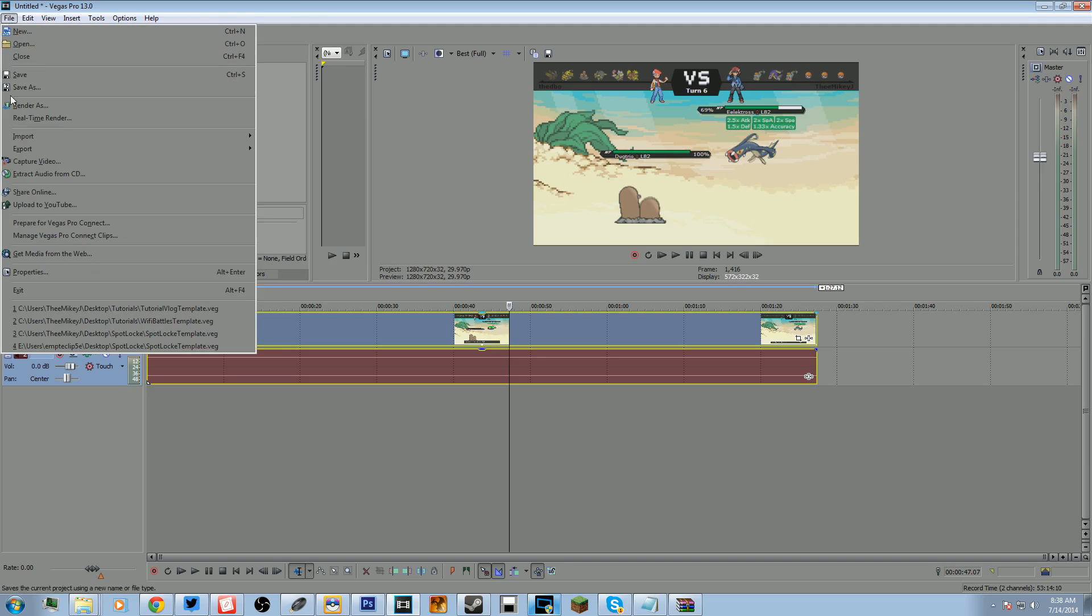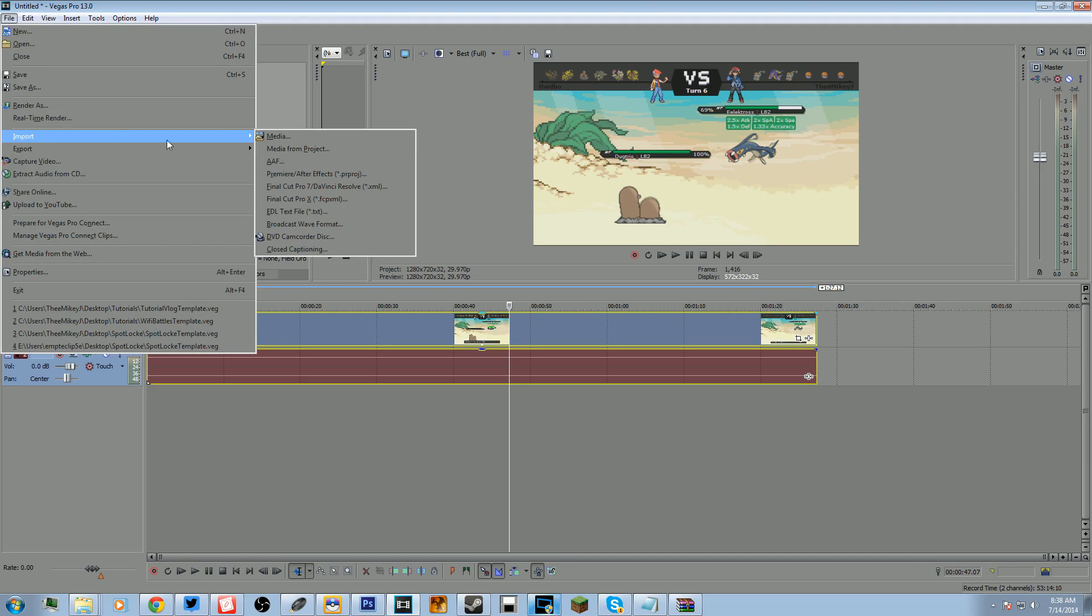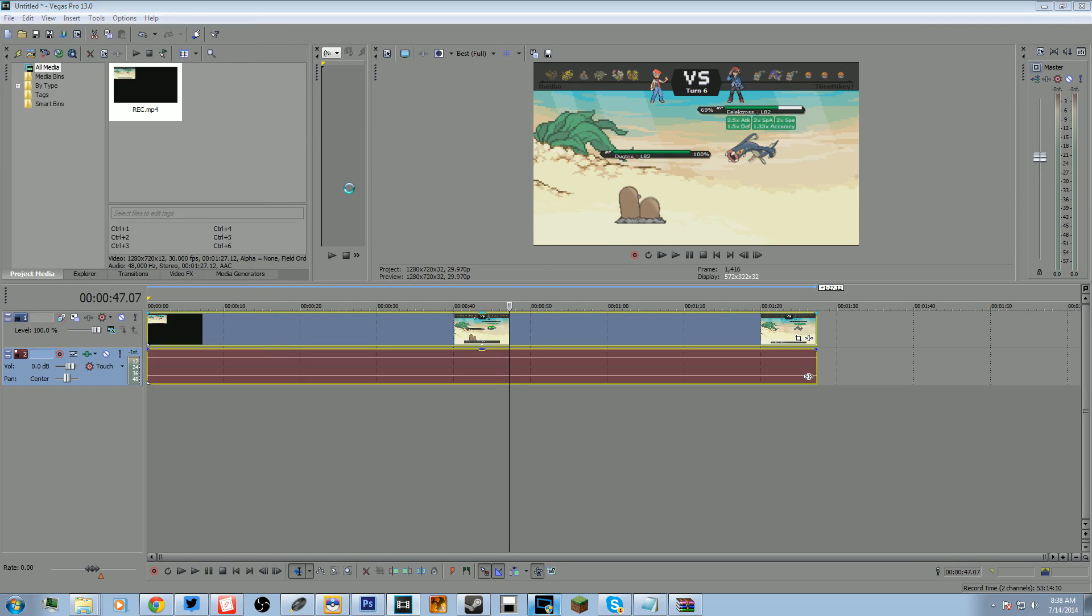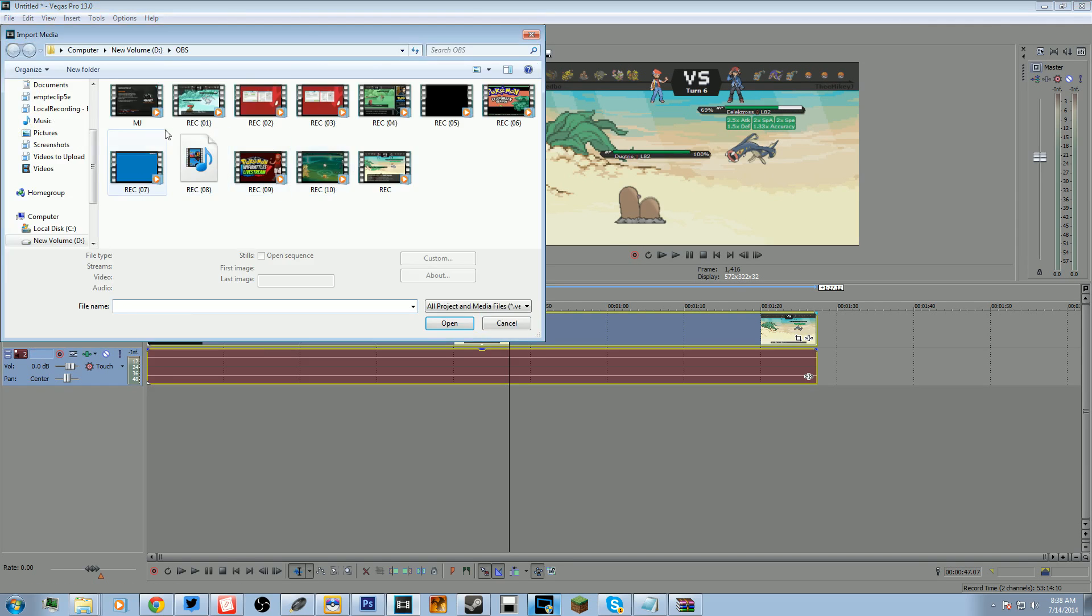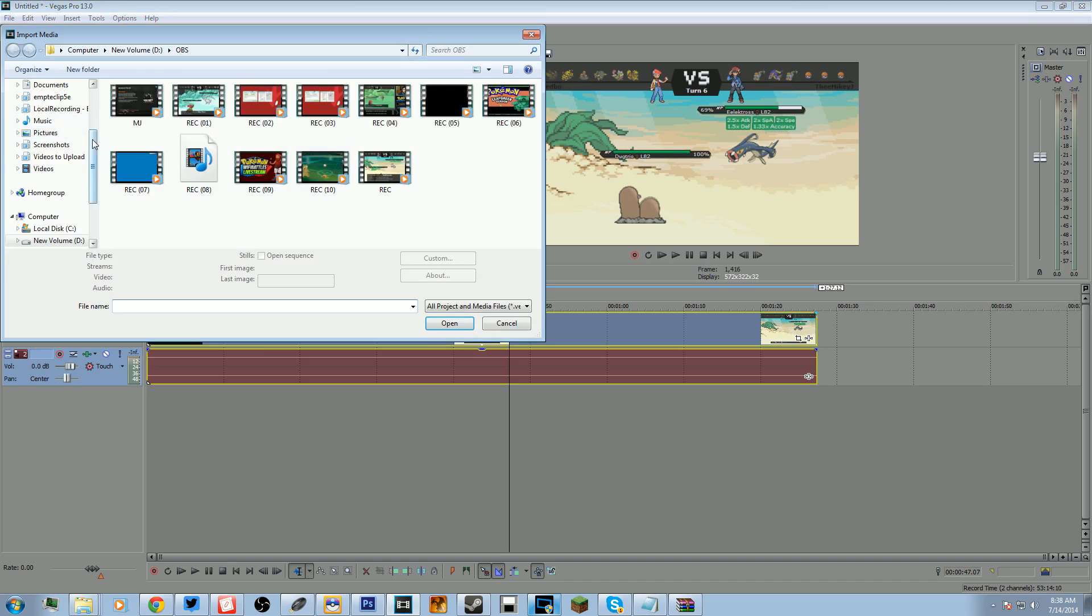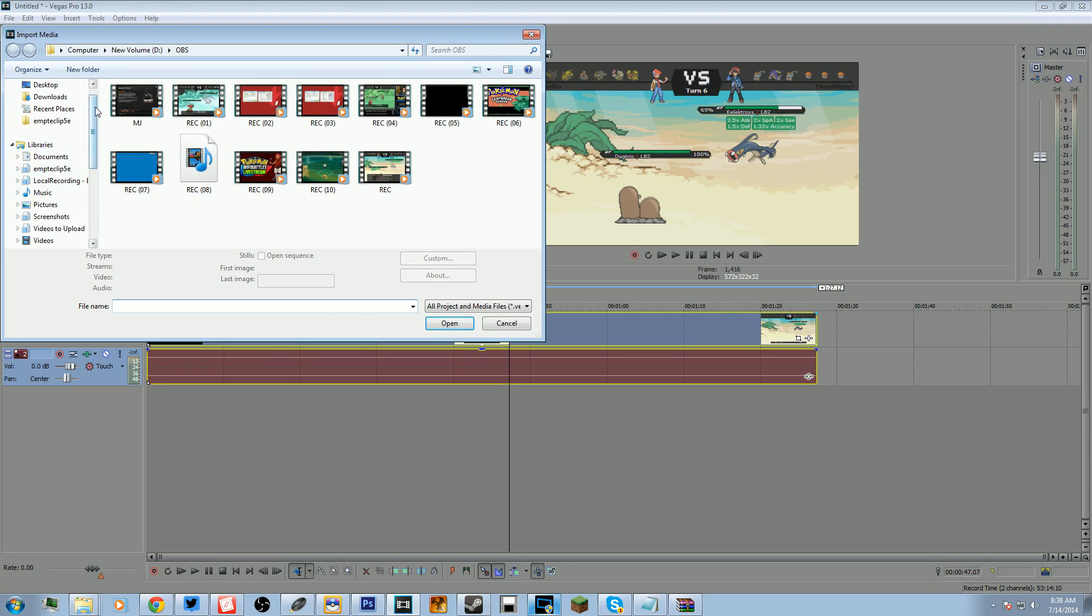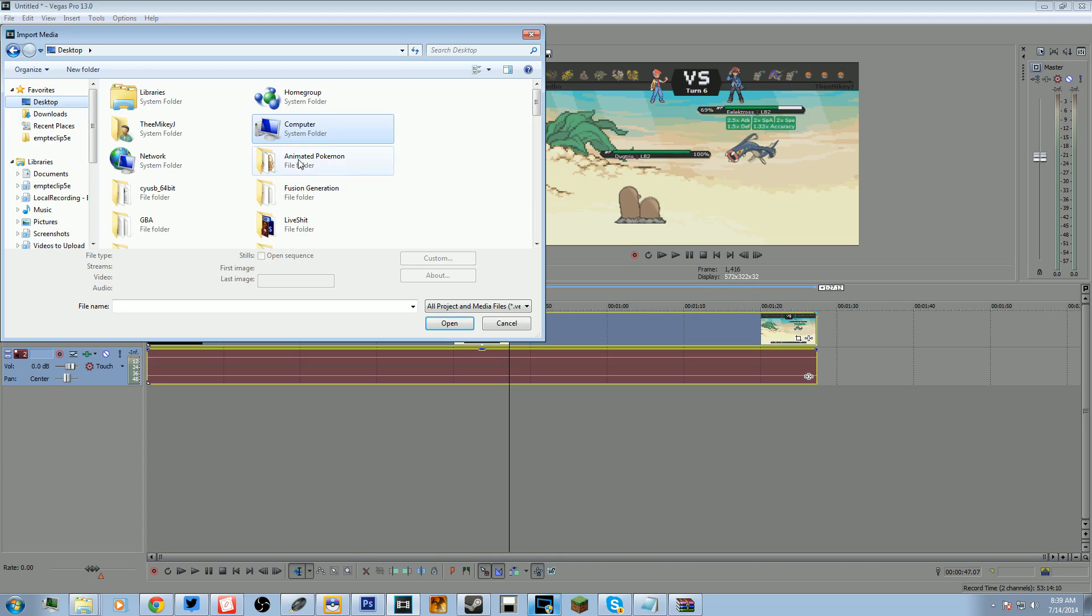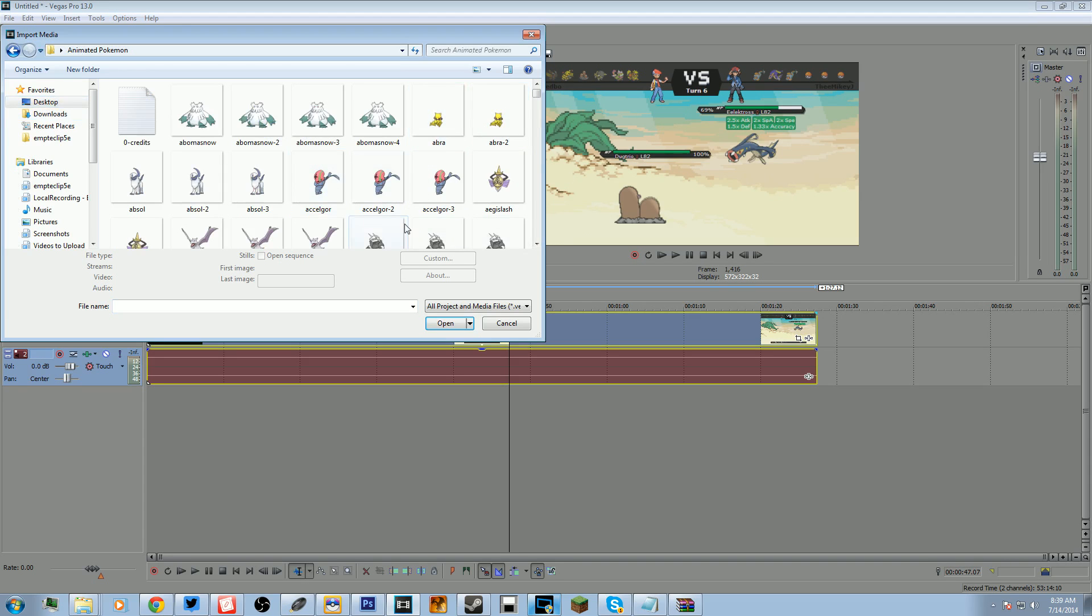So say you want like a Pokemon just sitting in this area with its animation and you already have your GIF file. So we're going to find the Pokemon, and today's episode is going to be relatively short because it's a pretty simple process.